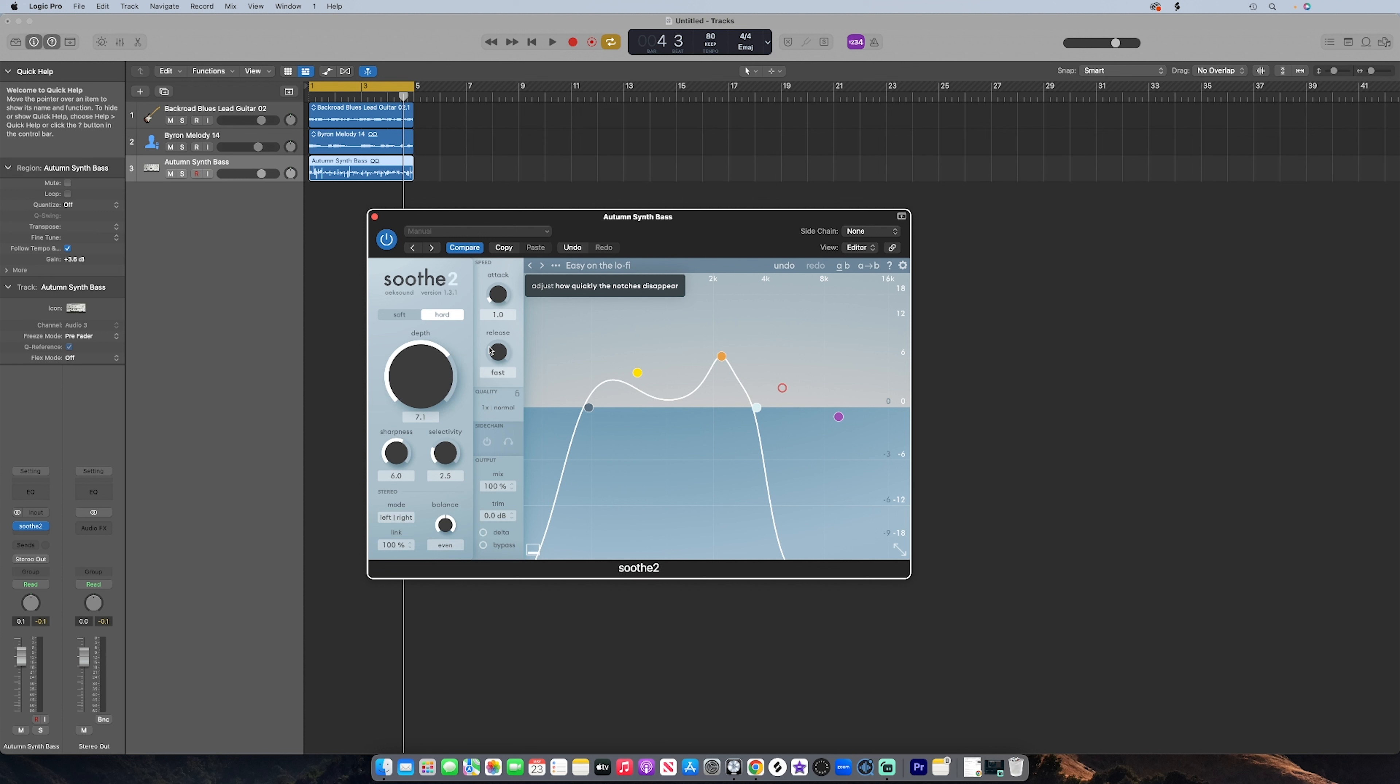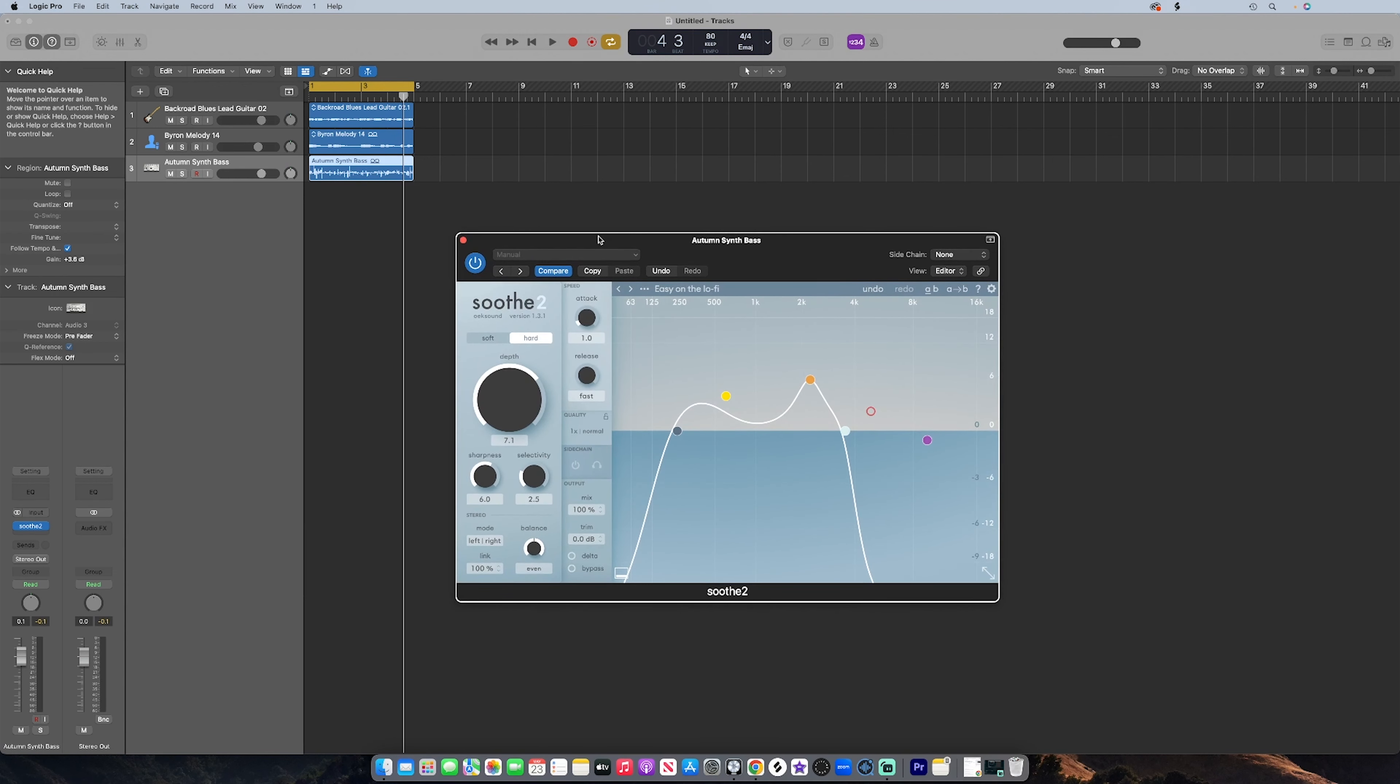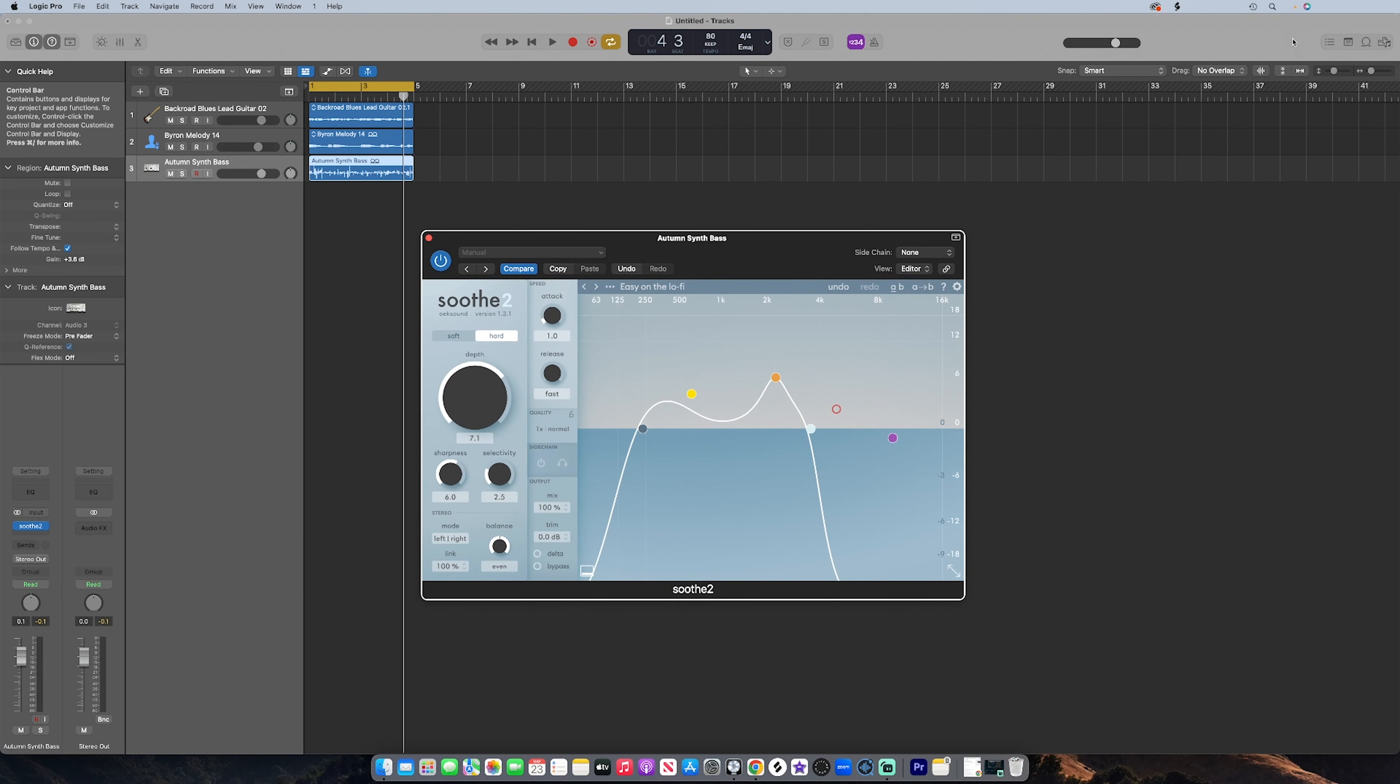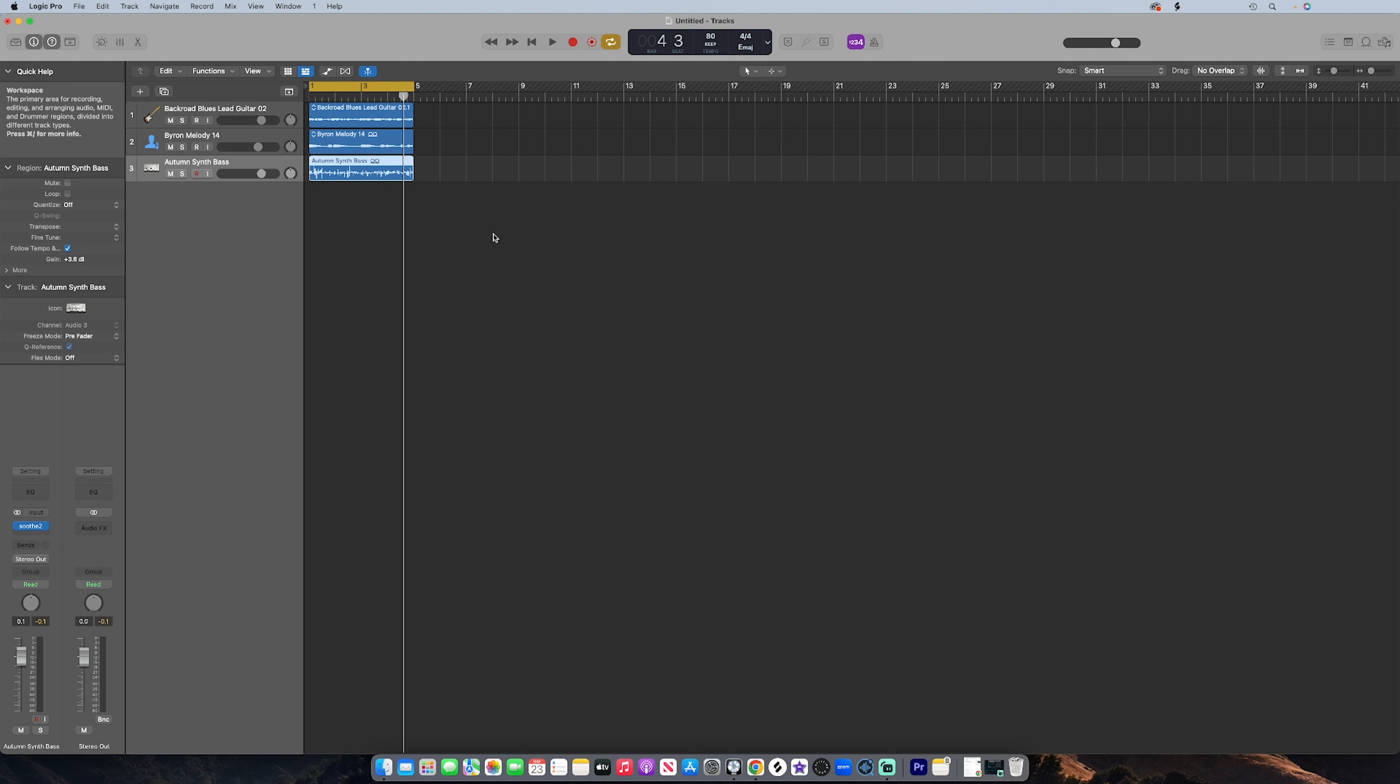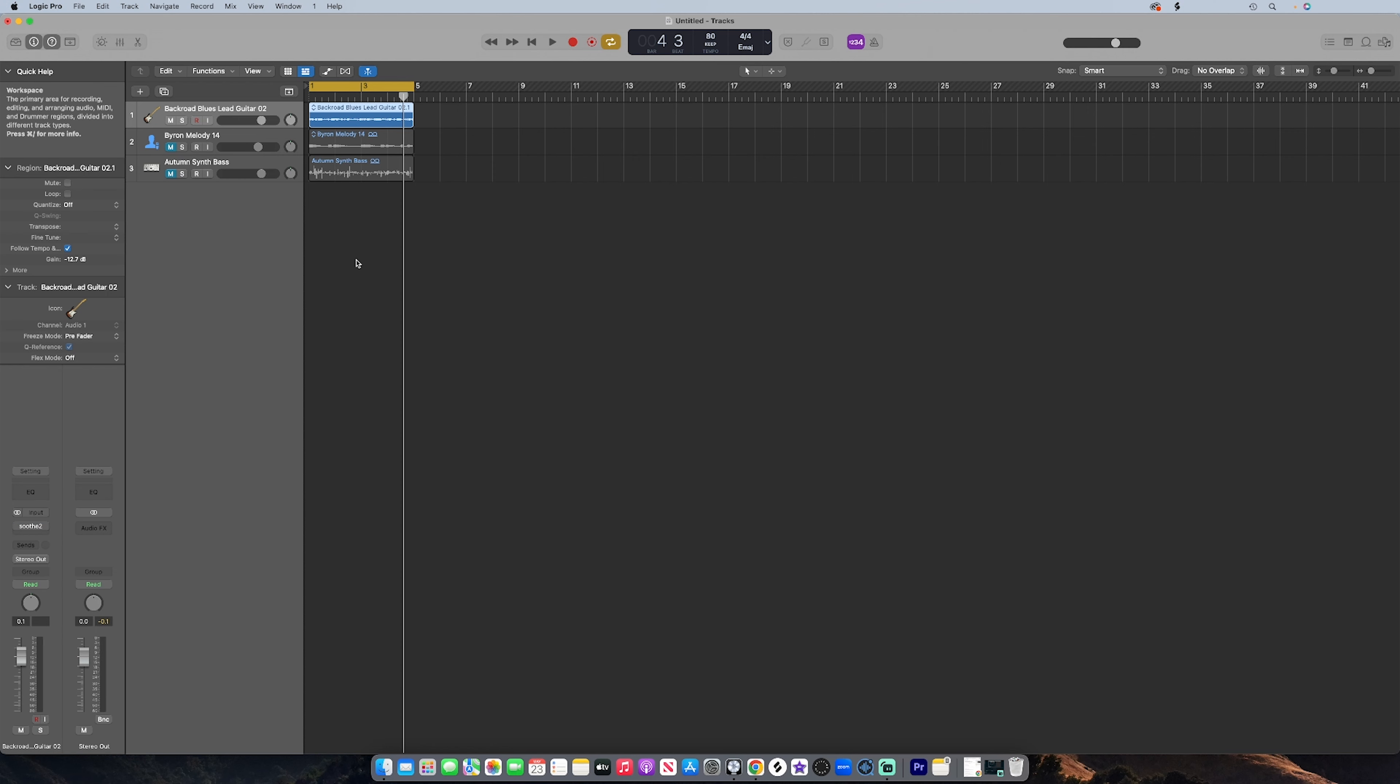And the threshold is how quickly the suppression notches disappear. Depth is pretty self-explanatory. It's how much processing is applied, so just think of like depth of field I guess. But anyway, I went into Logic Pro and I just loaded three Apple loops and I put the Soothe plugin on all three of these loops. So what I'll do is I'll play the loop first with the Soothe plugin off, and then I'll activate the Soothe plugin just to give you an A and B experience. So let's start with this Backyard Blues lead guitar.